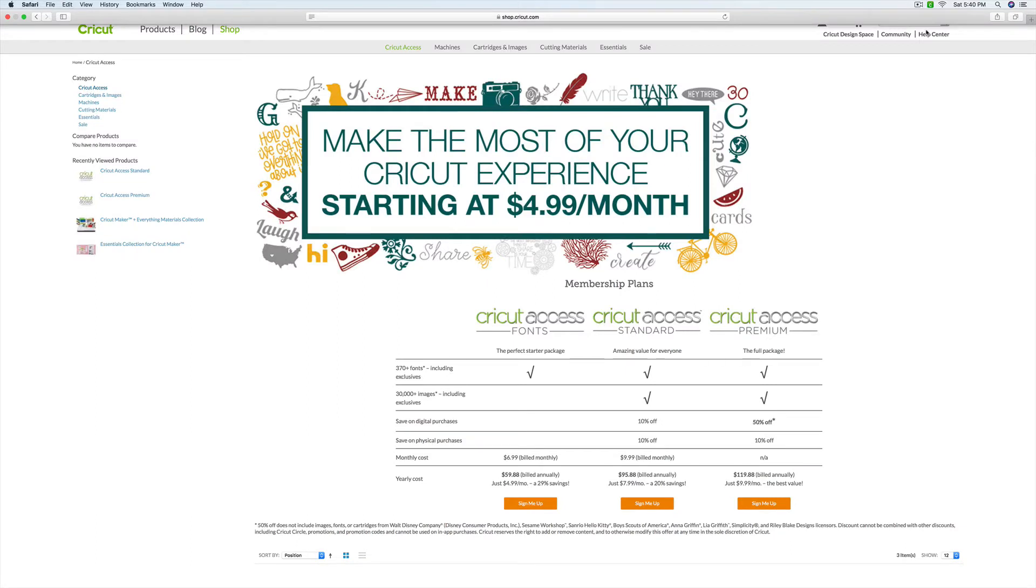Now, I do have an affiliate link in the video description below that you can use to subscribe to Cricut Access. Please know that I do receive a commission if you choose to use this link to purchase your subscription. But it is at no additional cost to you. And it does help me to bring you more videos.